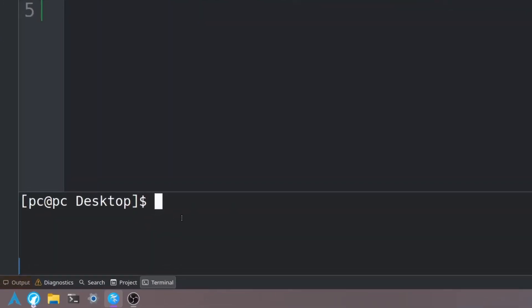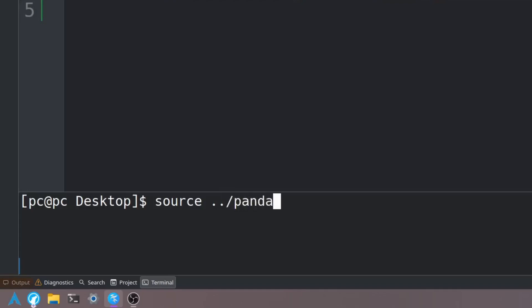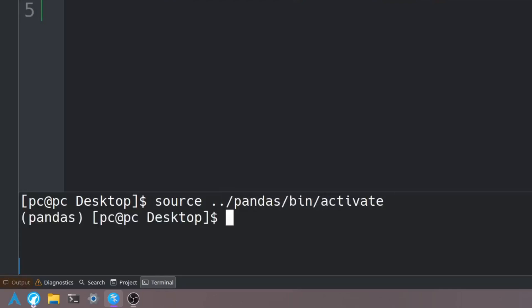If you're using Kate, you'll have a terminal down here and we need to activate the pandas virtual environment in this terminal. We can do that by saying 'source ../pandas/bin/activate' and hit enter.